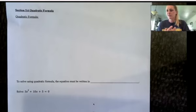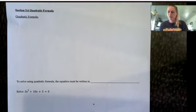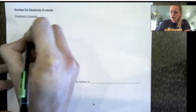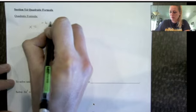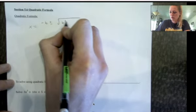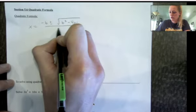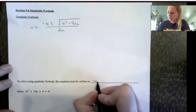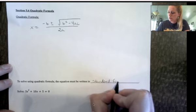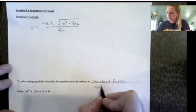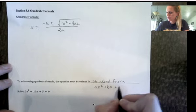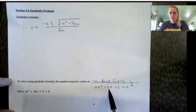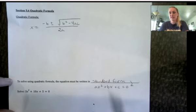In this video we're going to cover section 5.6 — this should be review. We're going to review how to solve quadratics using the quadratic formula. Here is the formula: x equals negative b plus or minus the square root of b squared minus 4ac, all over 2a. To use this, the quadratic must be written in standard form: ax squared plus bx plus c equals 0. So b is the coefficient on x, a is the coefficient on x squared, and c is the constant.